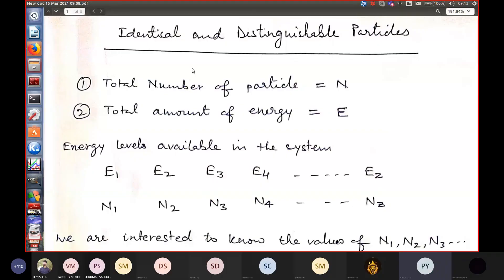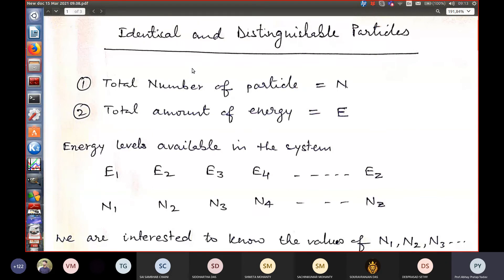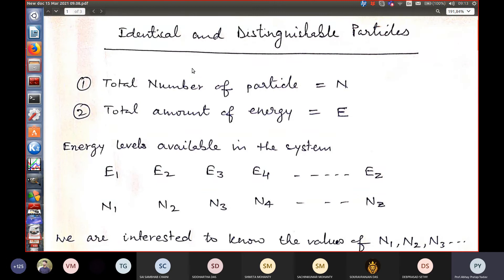We can identify and distinguish particles, which is applicable for example for a system like a gas composed of several molecules. The particles are distinguishable and you can apply Maxwell-Boltzmann statistics to derive several properties associated with the collective system of particles. The other two statistics are Fermi-Dirac and Bose-Einstein, both applicable for quantum particles which are non-distinguishable. Fermi-Dirac applies to fermions and Bose-Einstein applies to bosons.